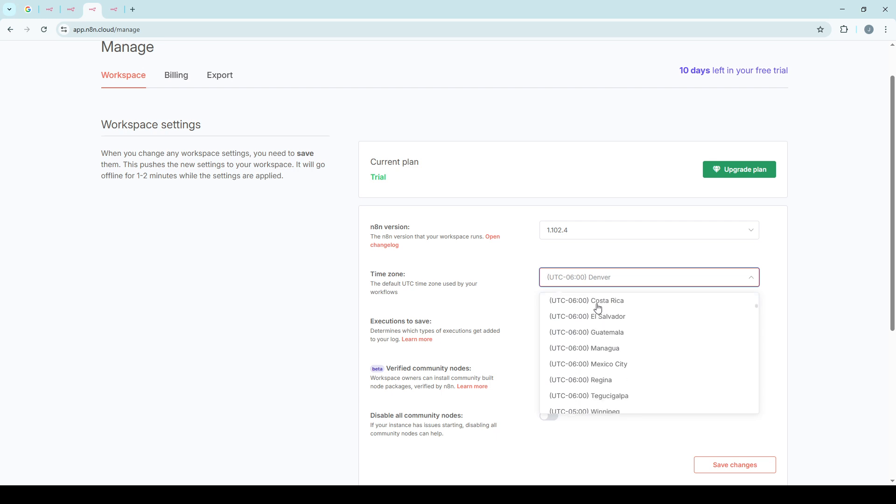Once you've found the correct time zone, click on it to select. But don't stop there. It's critical you remember to save your changes before exiting this area. Look for a save button, usually at the bottom or top of the menu. Click on it to ensure all your adjustments are locked in.